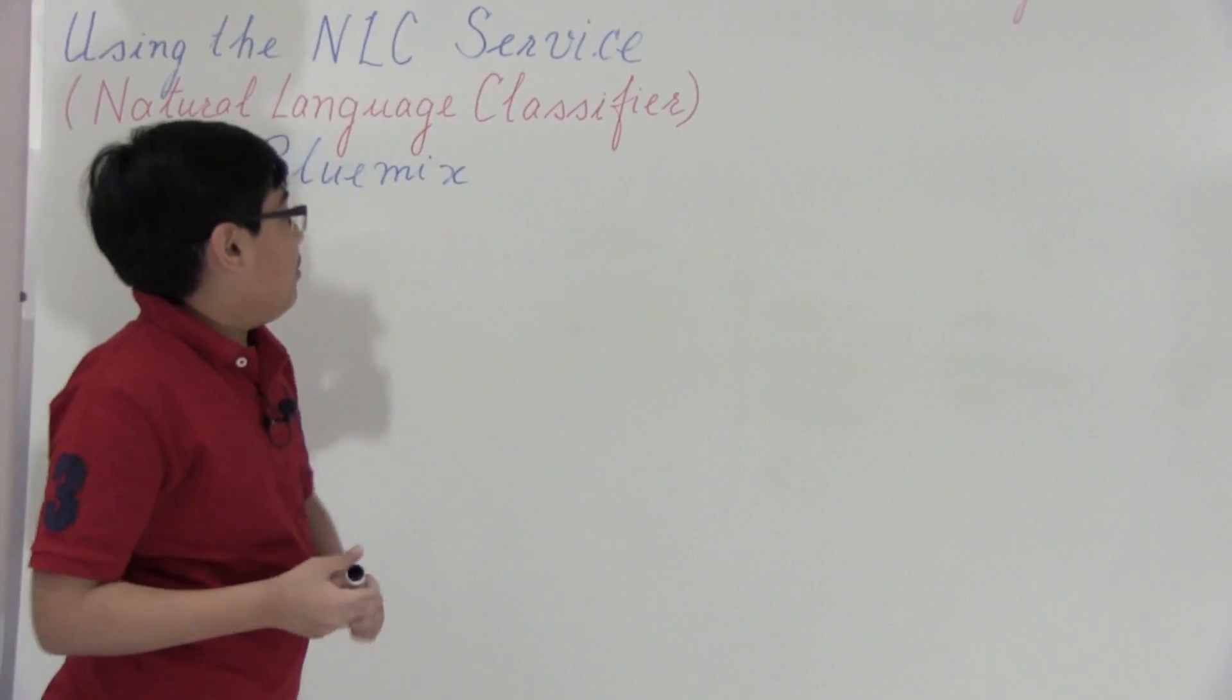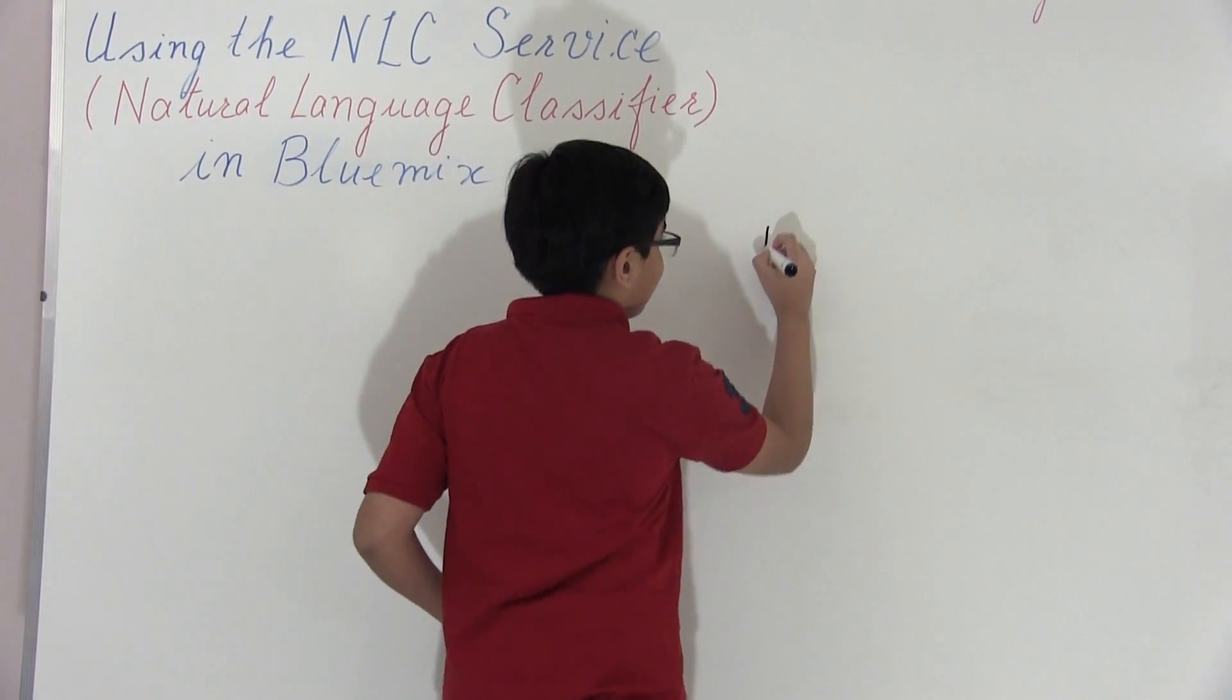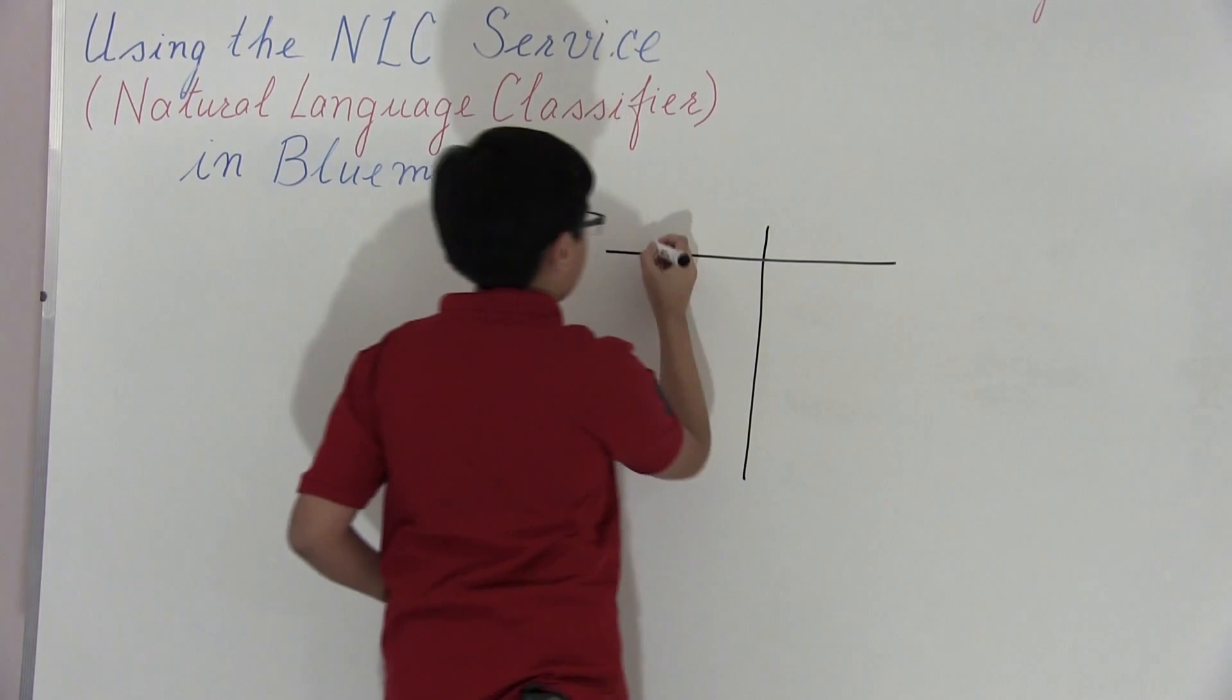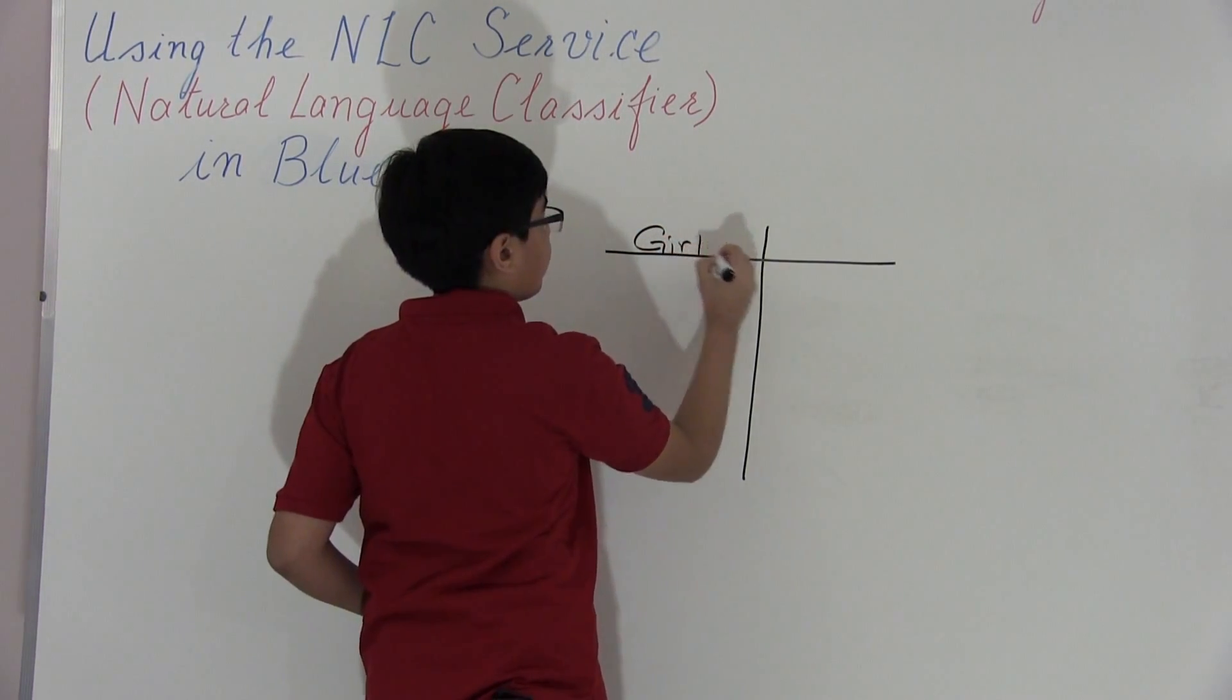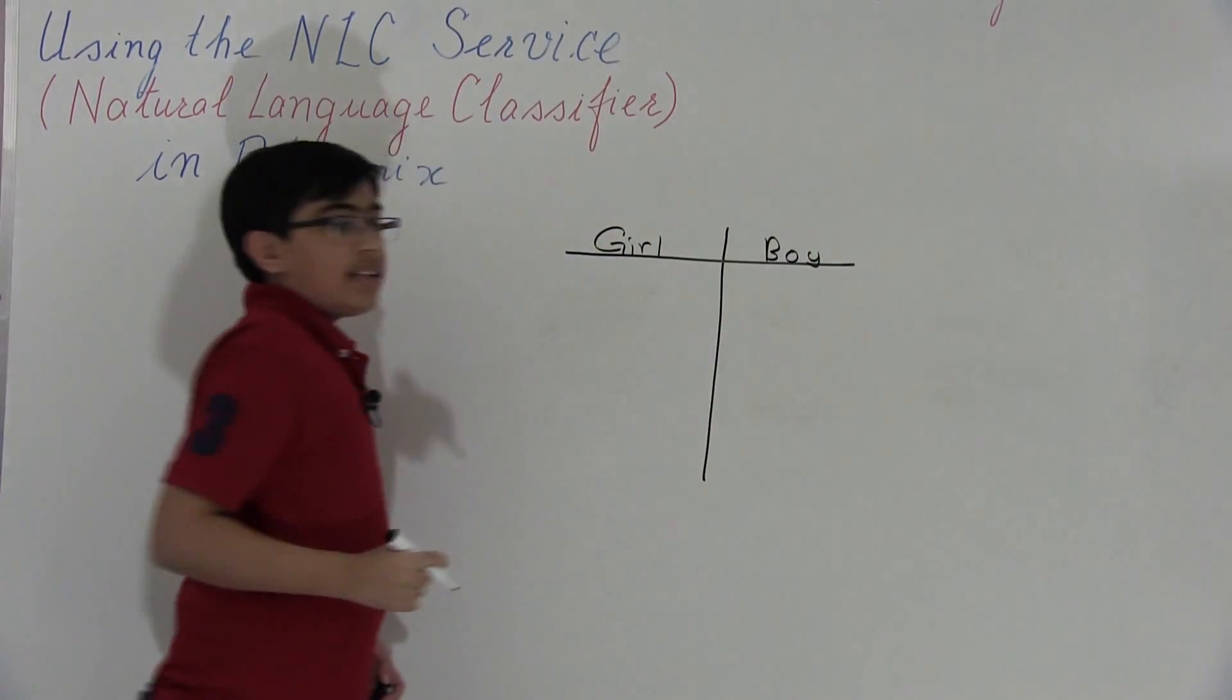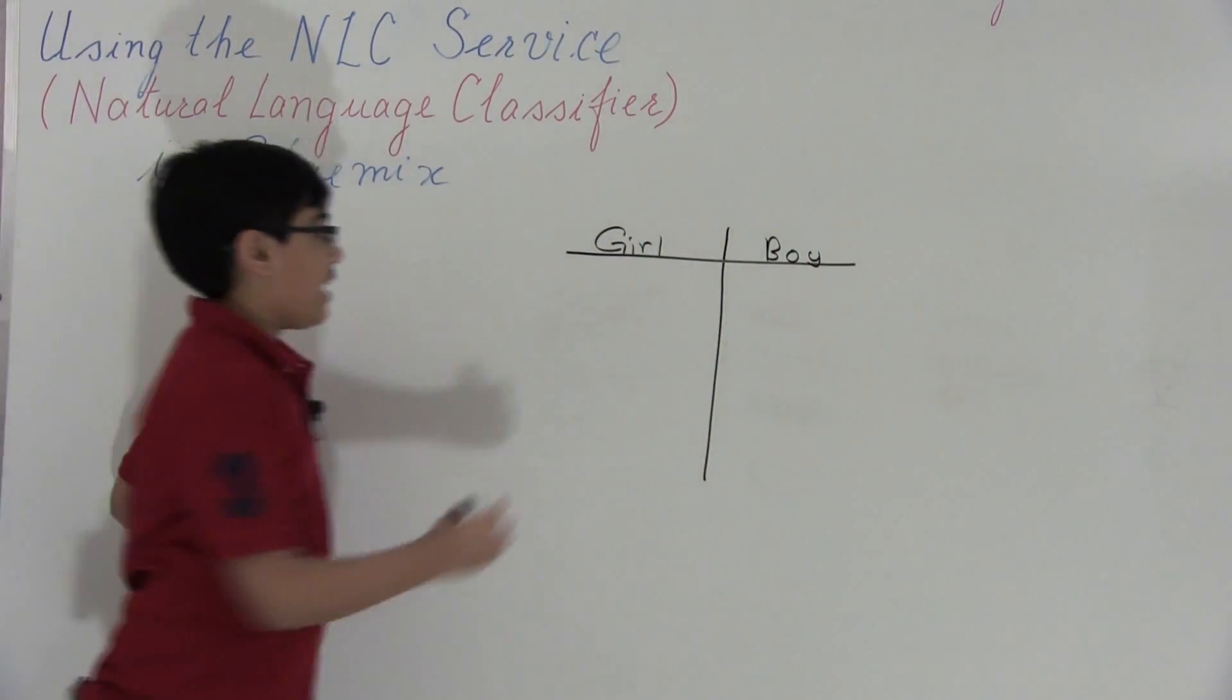Okay, so now let's get started and let's create a little t-chart. Here we're going to have girl names, and here we're going to have boy names. So now let's just start listing off some girl and boy names.